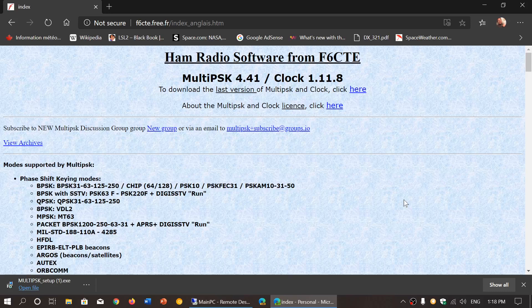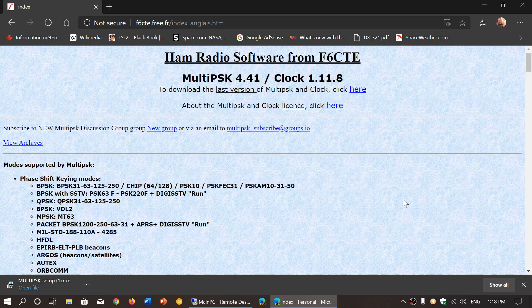MultiPSK is a multi-mode decoder. It is different than FLDIGI as we talk about it here. Some of you are asking that question, what's so different?